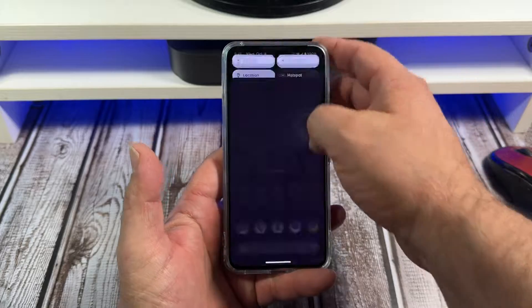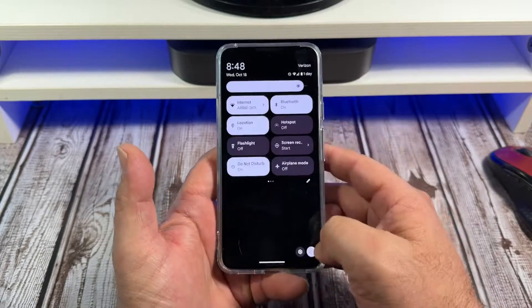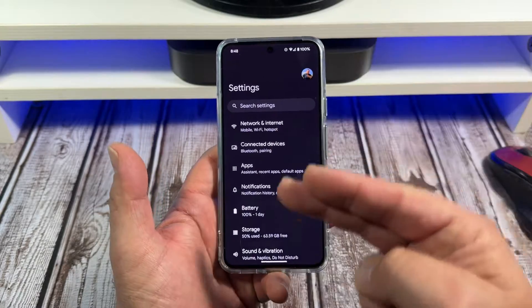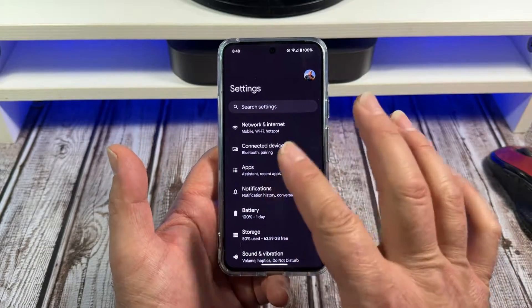You're gonna come over here like this. You're gonna come to your settings, and now you're gonna come down here to notifications.